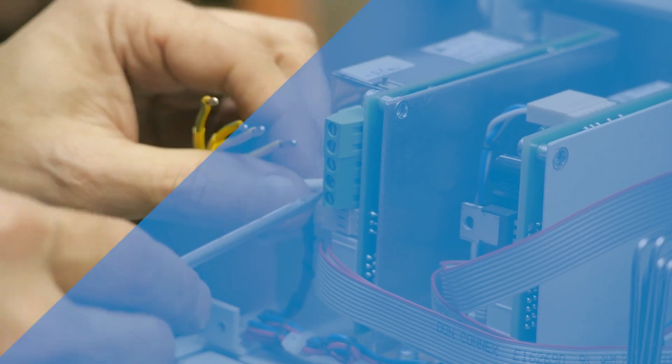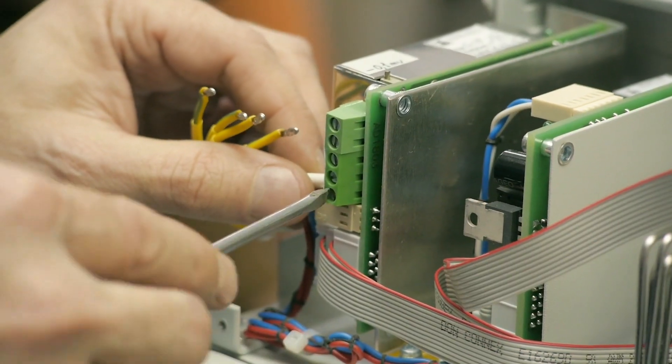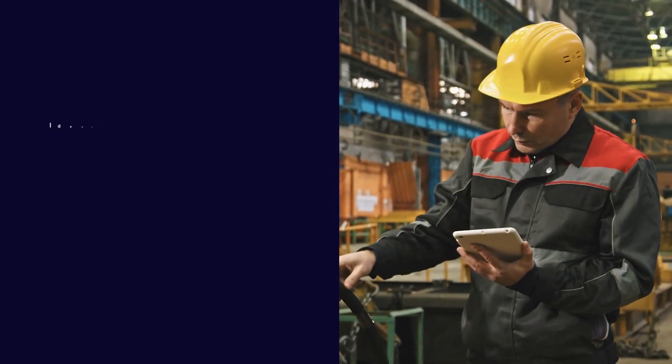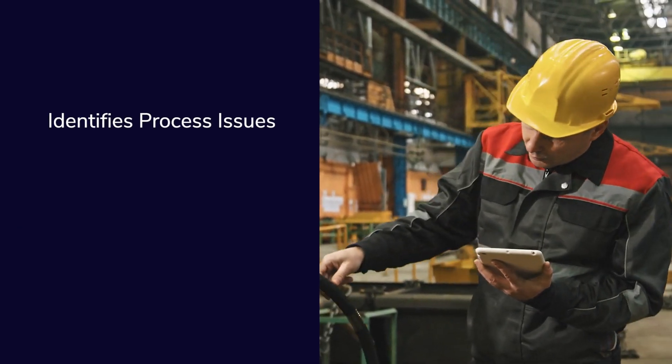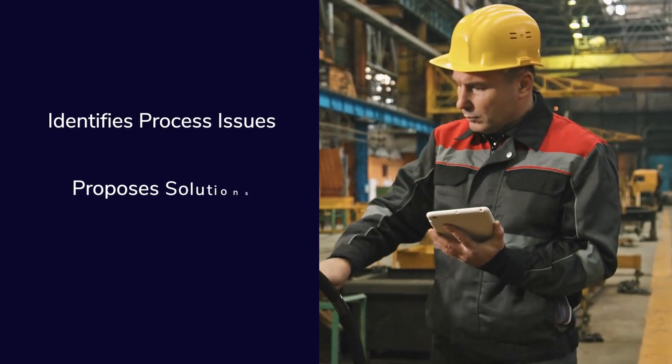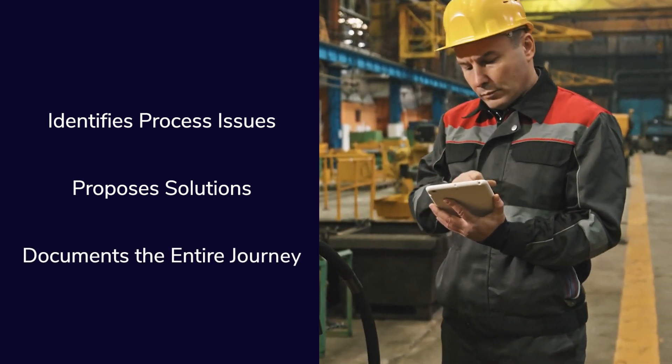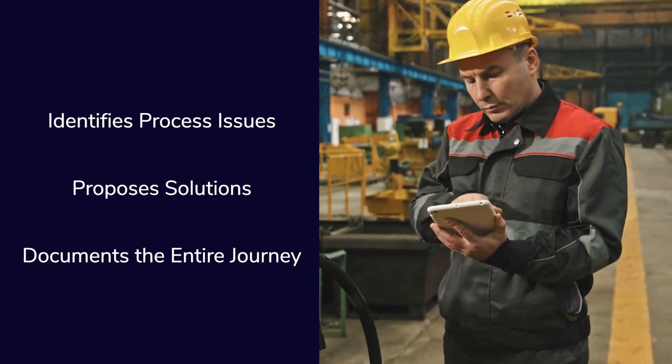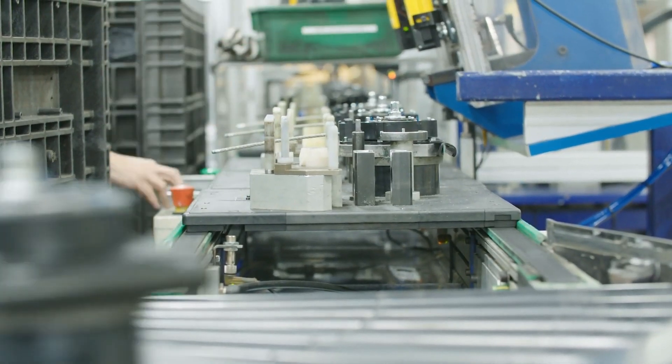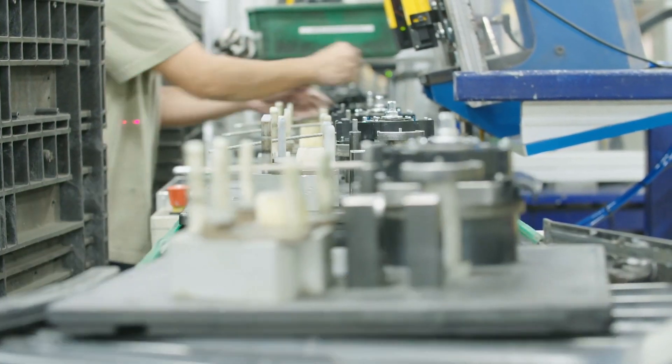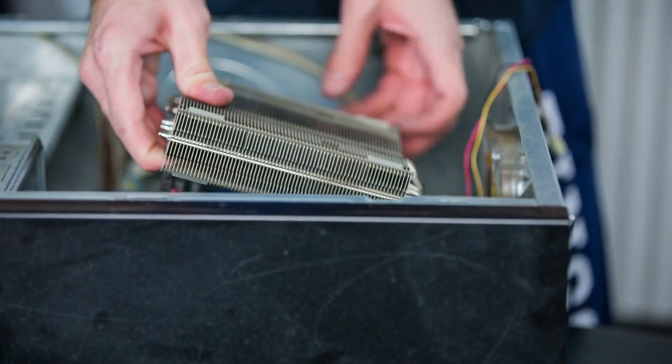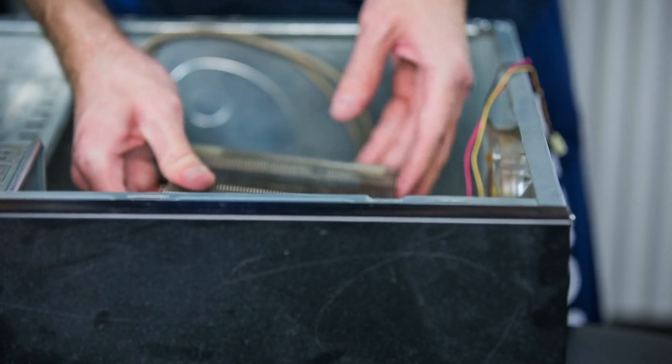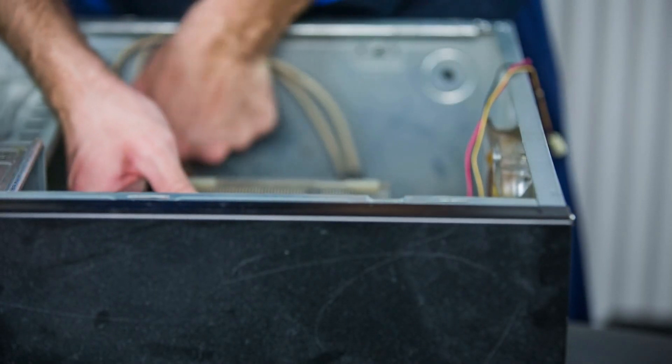Time that could be better utilized given their expertise. Kaizen Copilot identifies process issues, proposes solutions, and documents the entire journey. So industrial engineers can spend their valuable time on implementing real improvements on the factory floor instead.